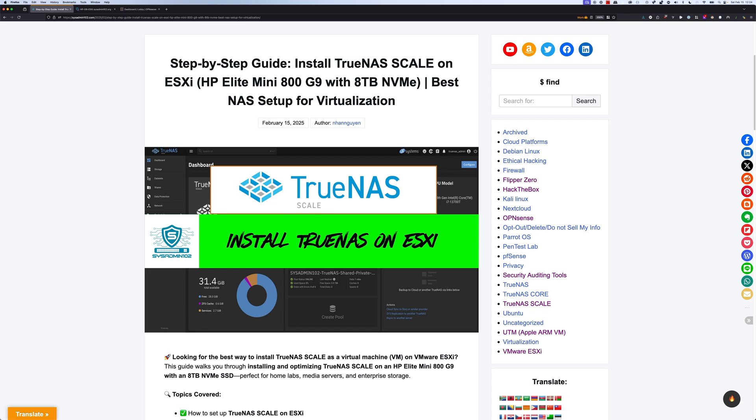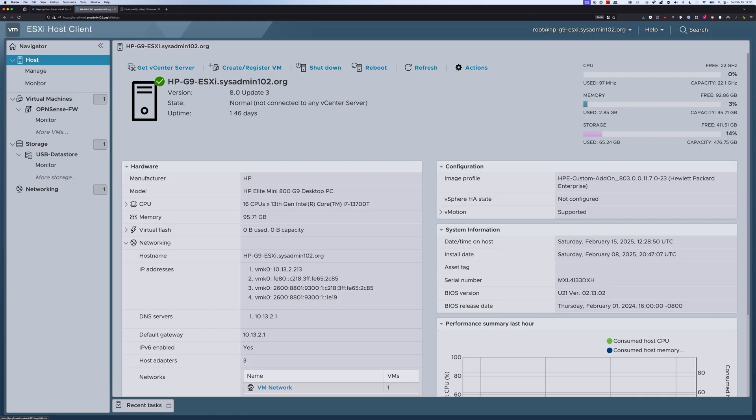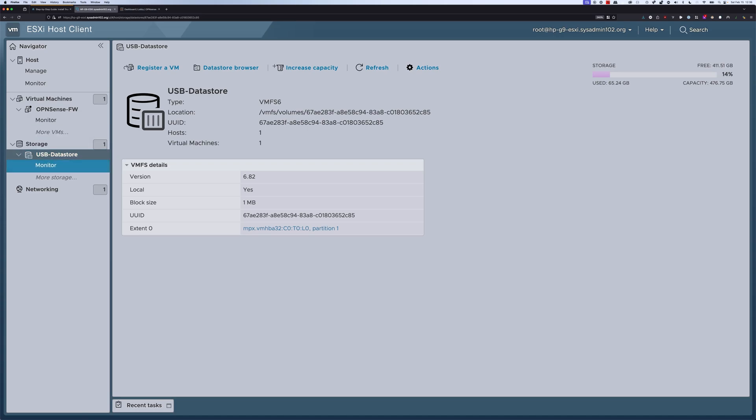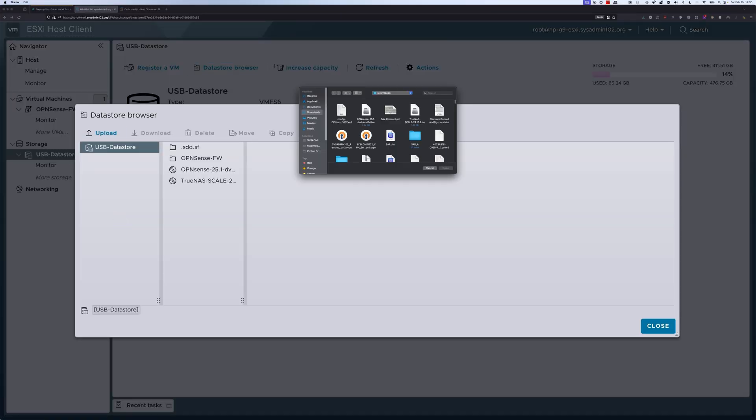Let's get started. For the first step, we're going to upload the TrueNAS SCALE ISO to the ESXi. The ISO you can download from the IX Systems website. When you login into your ESXi web UI, you're going to navigate to storage, then select whatever storage that you have, and then select datastore browser. From here you can select upload, and then you can upload a copy of your TrueNAS ISO. I already have one uploaded.